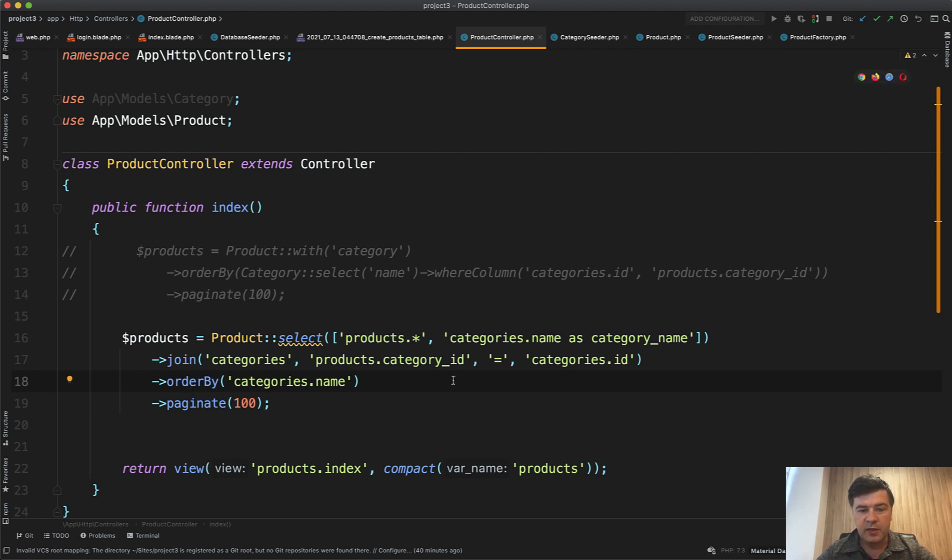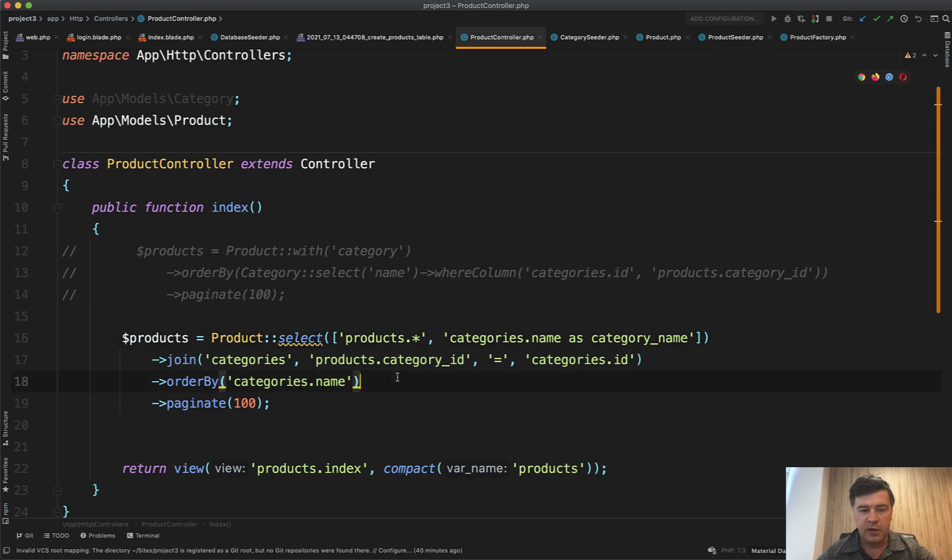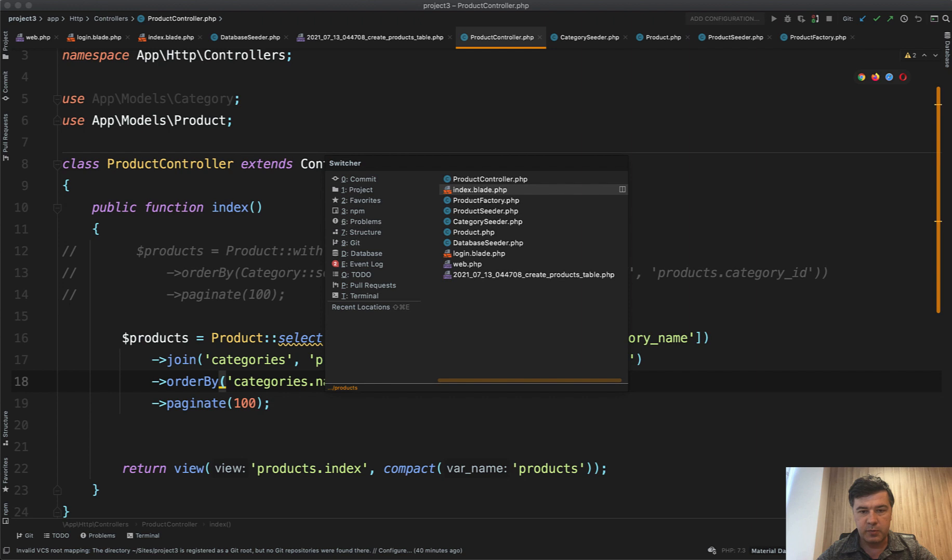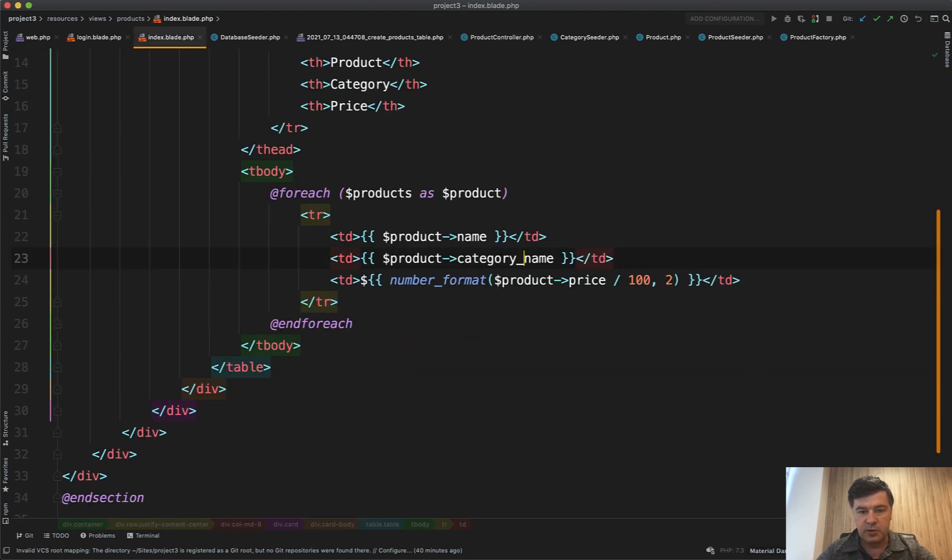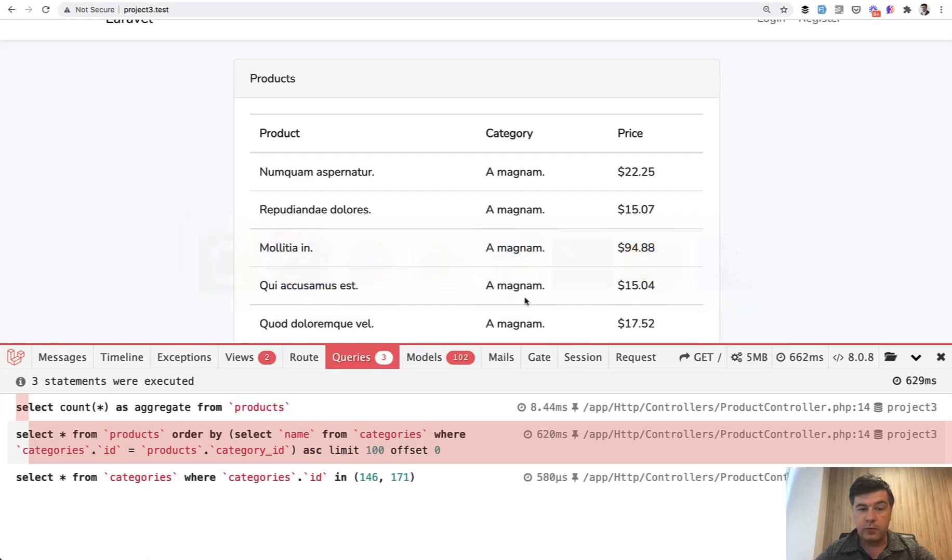And then you need to specify the fields so products name wouldn't collide with categories name. And then you need to change the blade from product category name loading to category underscore name. And it works. And let's take a look at the performance. We refresh.